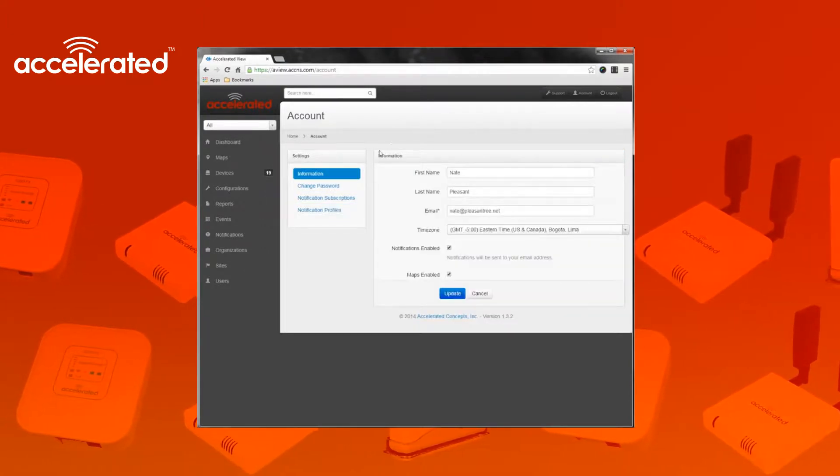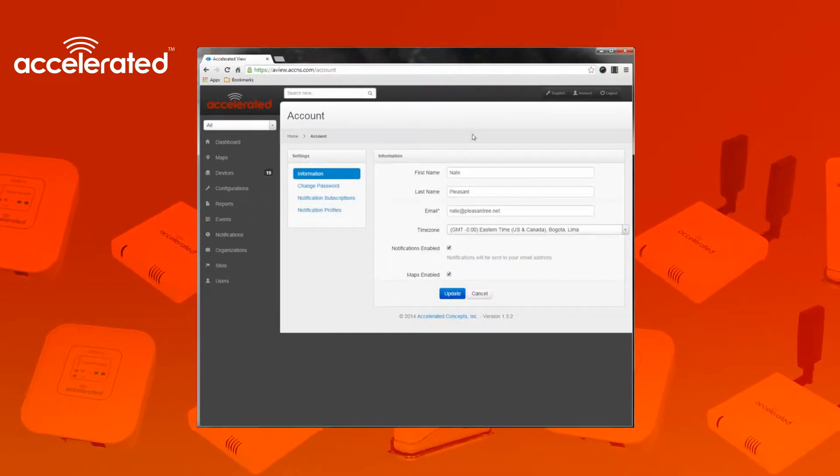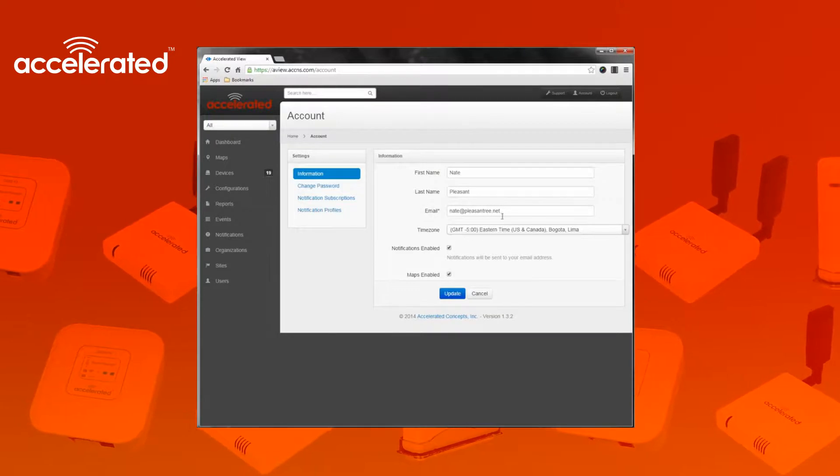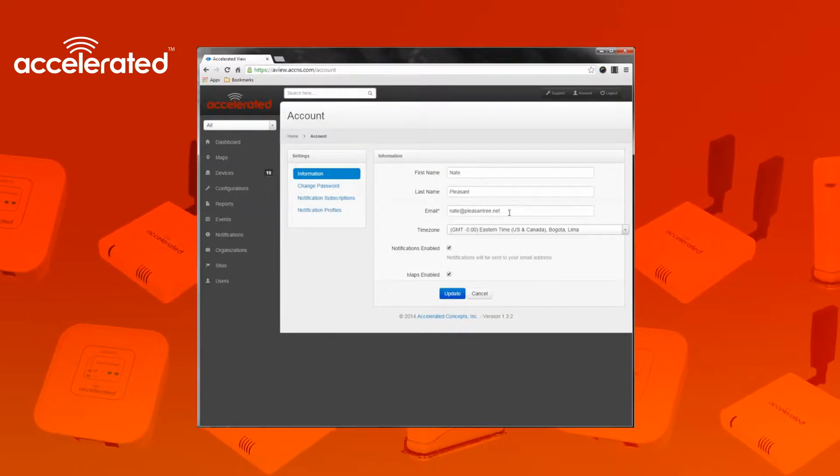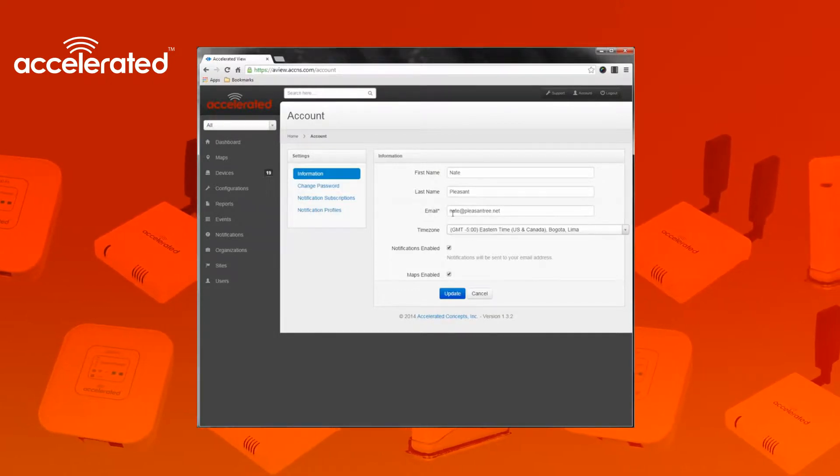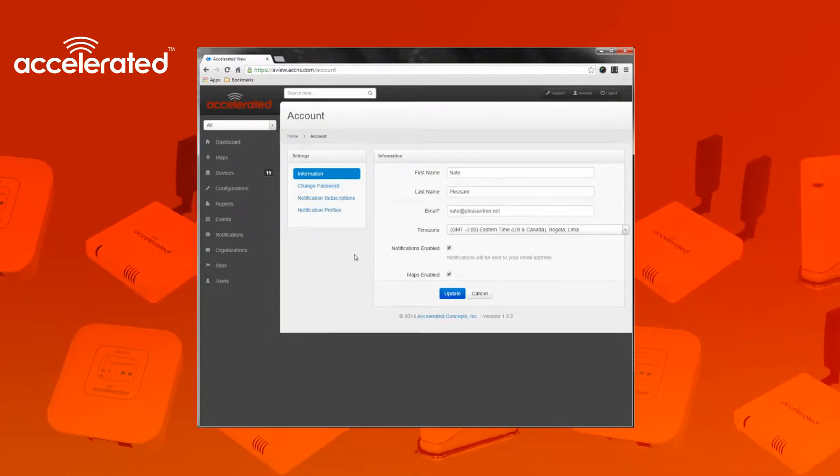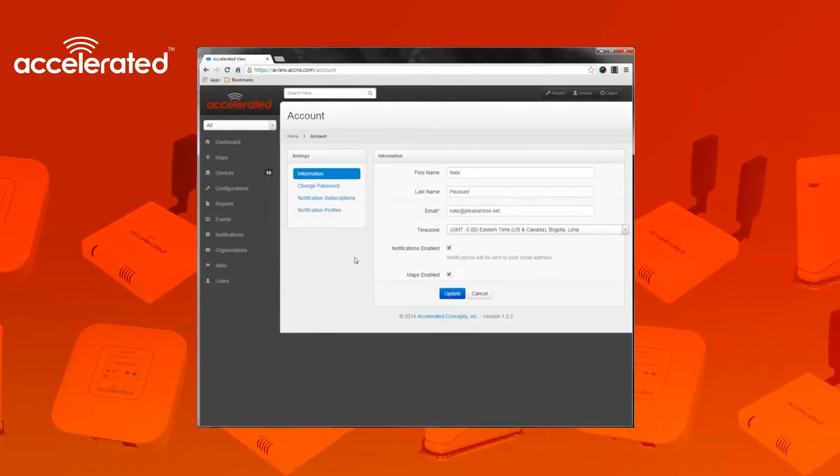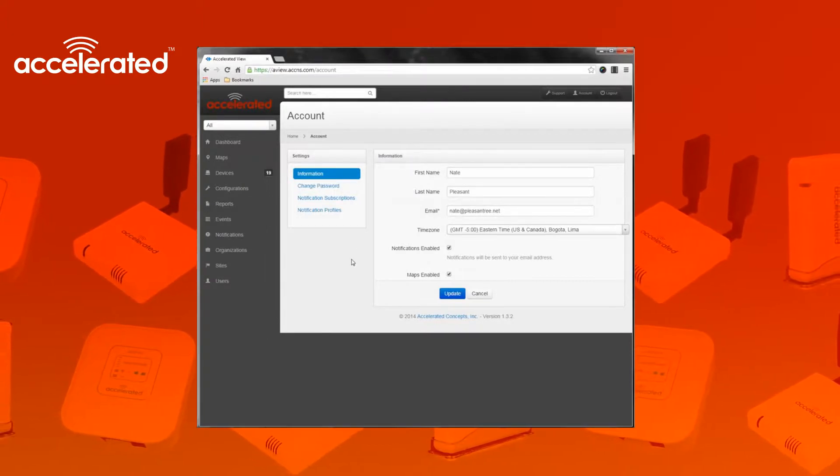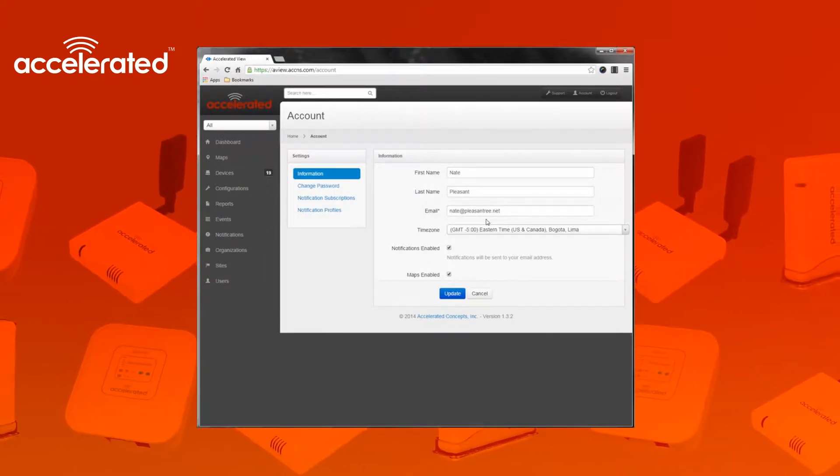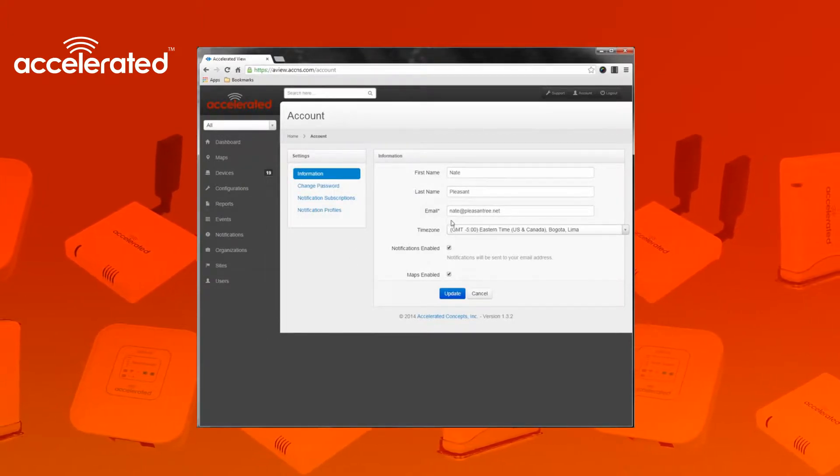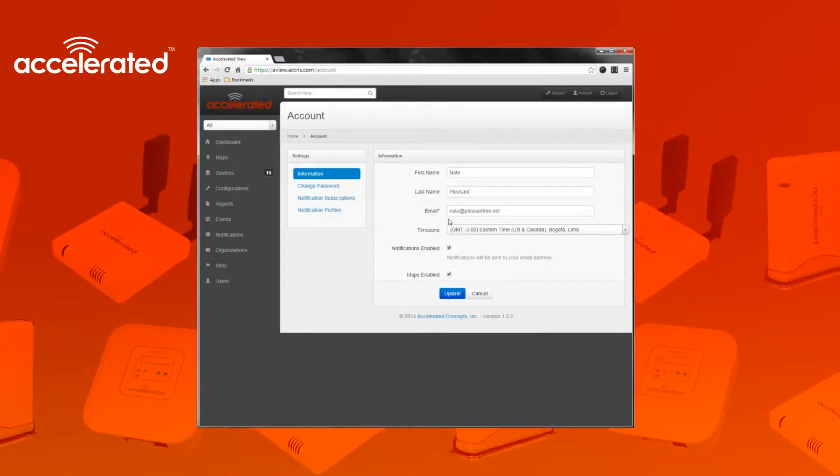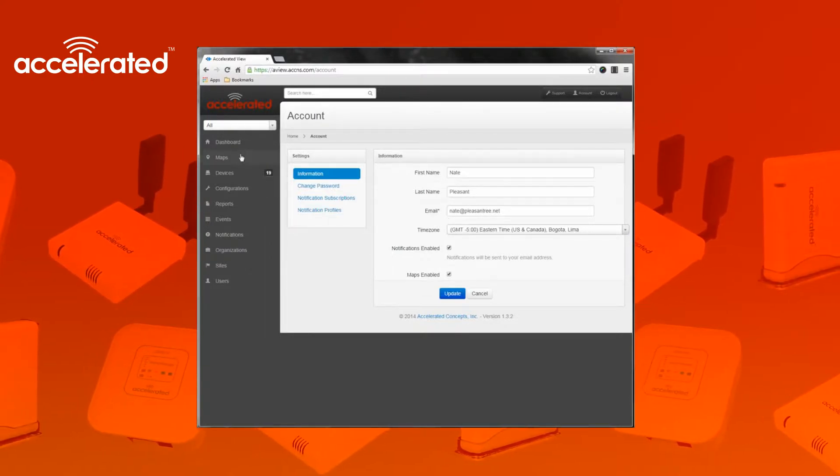The information page is an email address. This is the email you use to sign into the system, and it is also the email that will be used to send out any alerts from the Aview system to your email. So this email address will receive any alerts that you can subscribe to here in the Aview system.